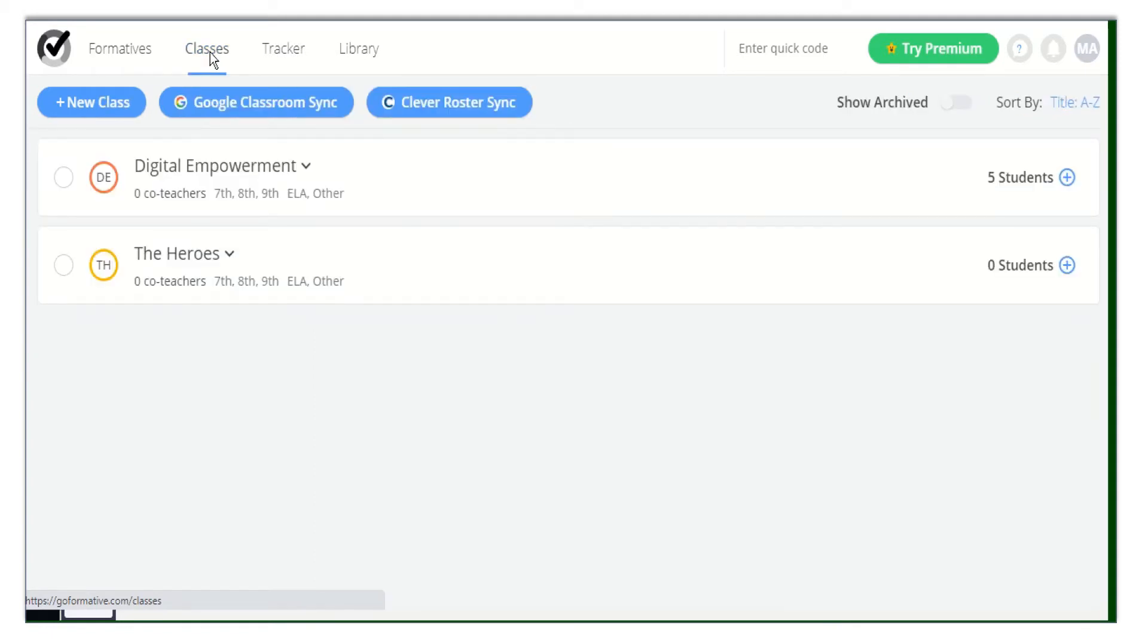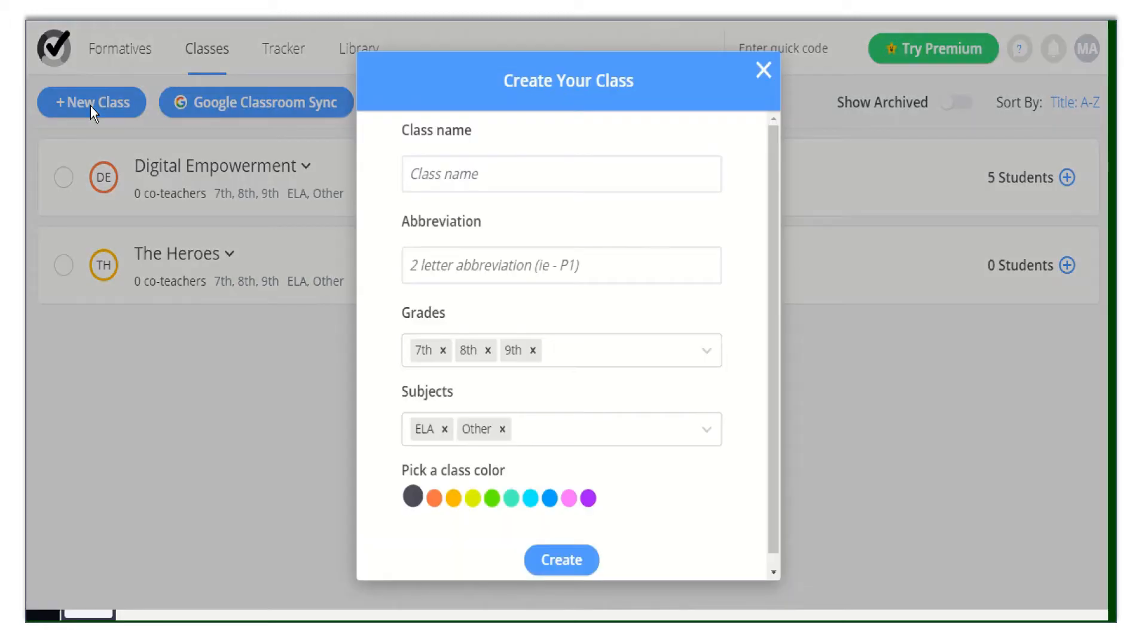From your dashboard, click on the Classes tab. Then click on the Plus New Class button. After that, you have to enter your class name.